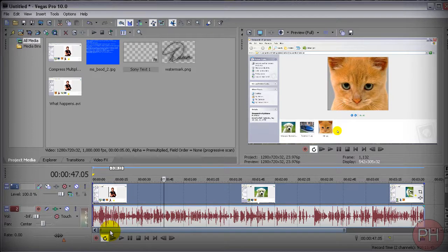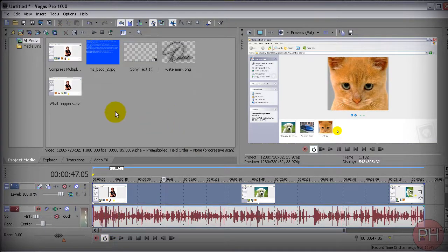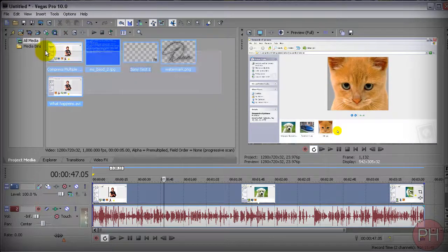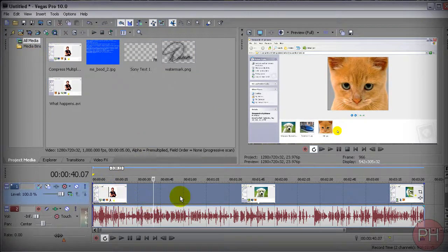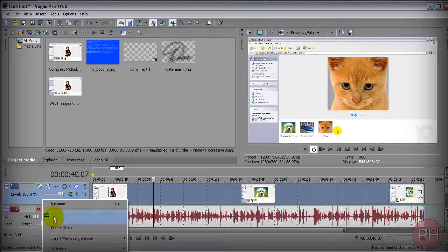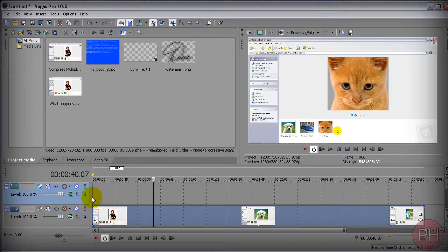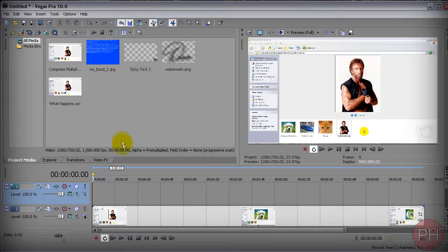So let's go ahead and begin. Import your watermark into the project media section. You want to go ahead and on your video, right-click and press on Insert Video Track. It's going to create a video track right above your original layer.